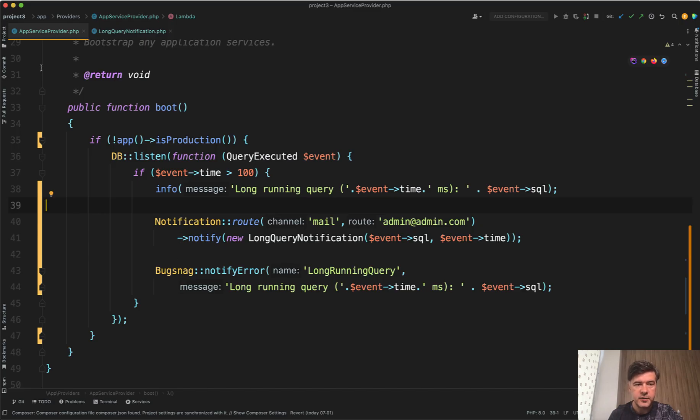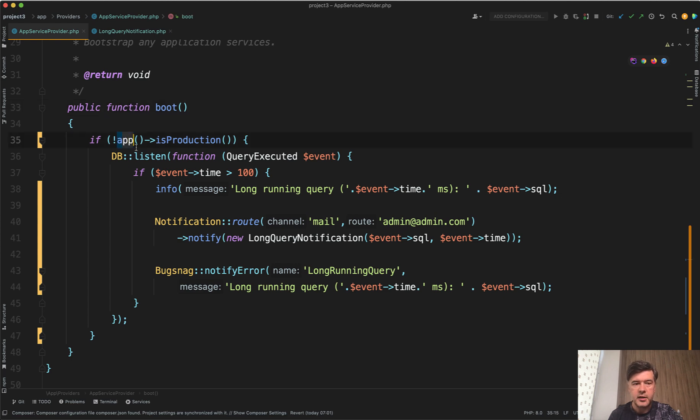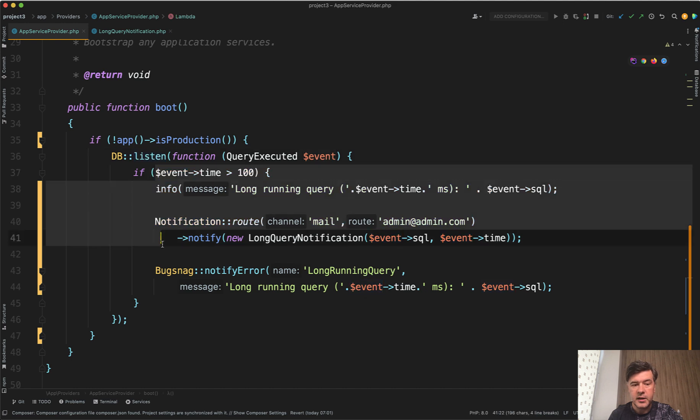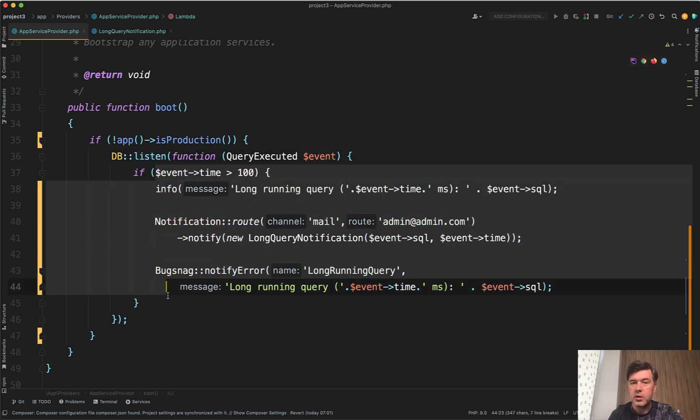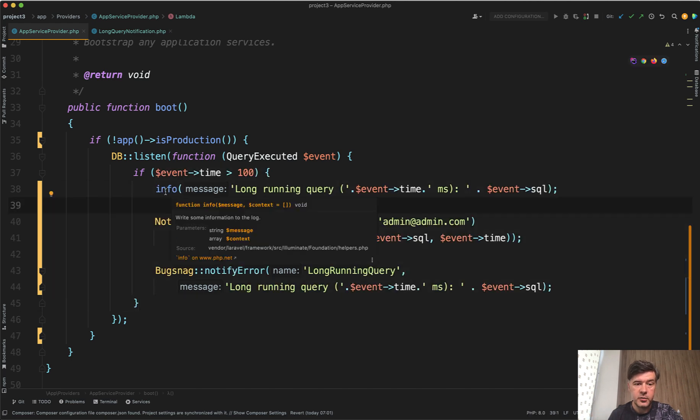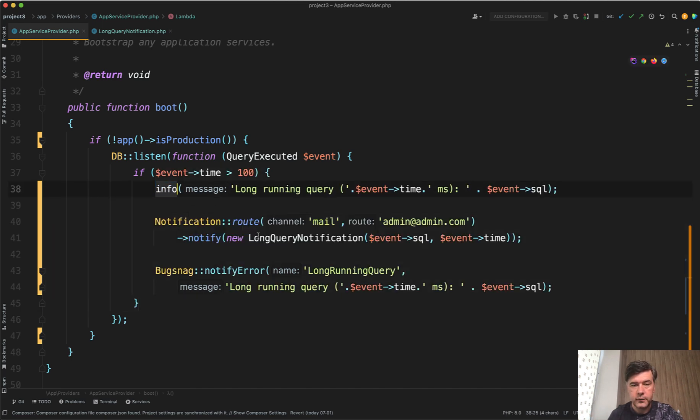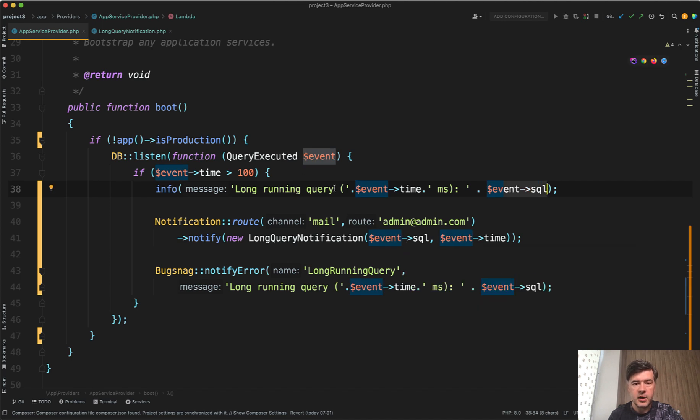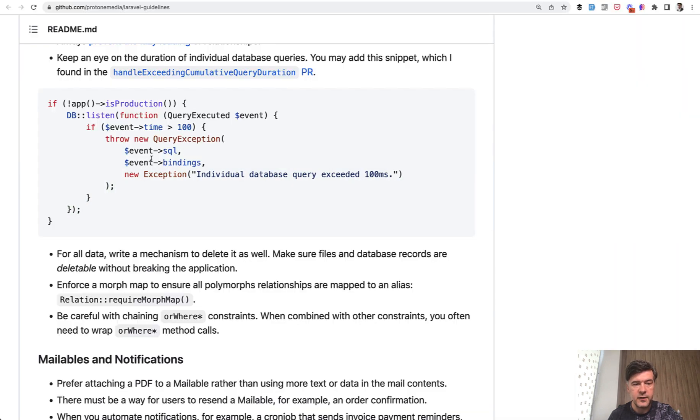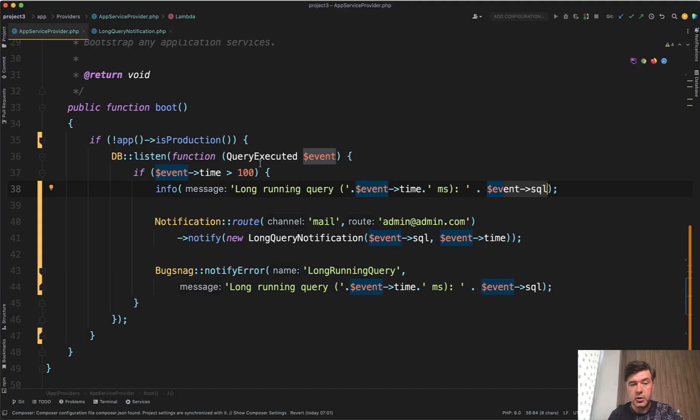In App Service Provider's boot method, I added if the app is not in production, I listen for the event. Then inside you can do whatever you want with that event. For example, log the information in Laravel log with info. You get event SQL as part of that event, and also event bindings which may be useful.